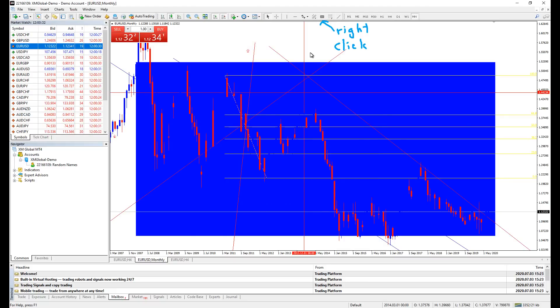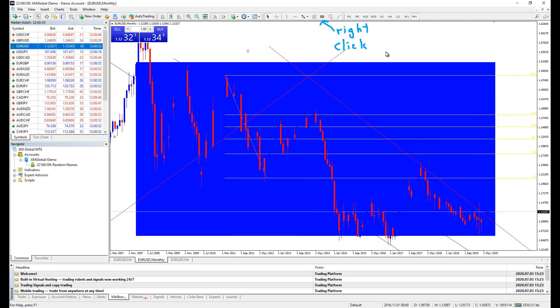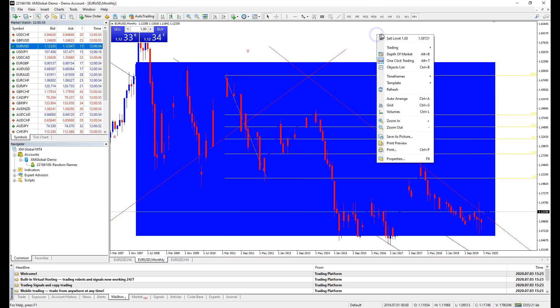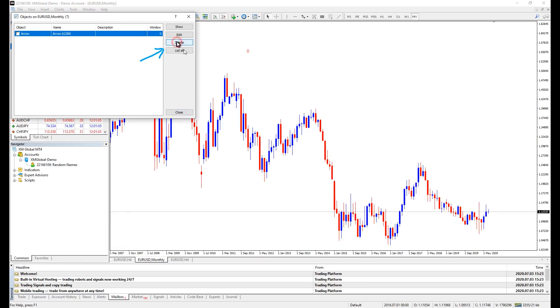Now that your chart is a little messy, how about a little housekeeping? To remove all these drawings, you can double click them, right click and click remove. Alternatively, right click on the chart and click object list and select the drawings you want to remove.